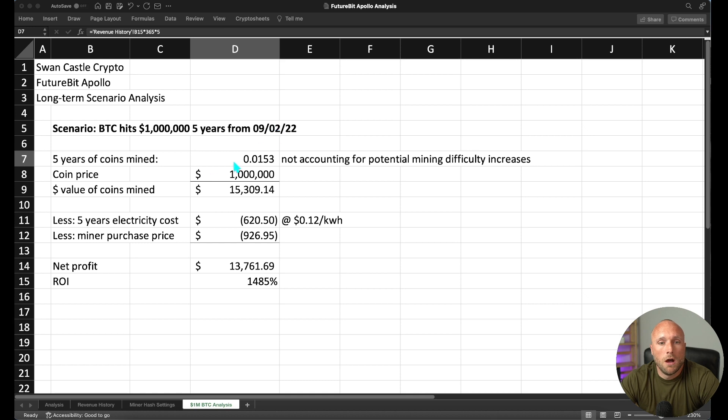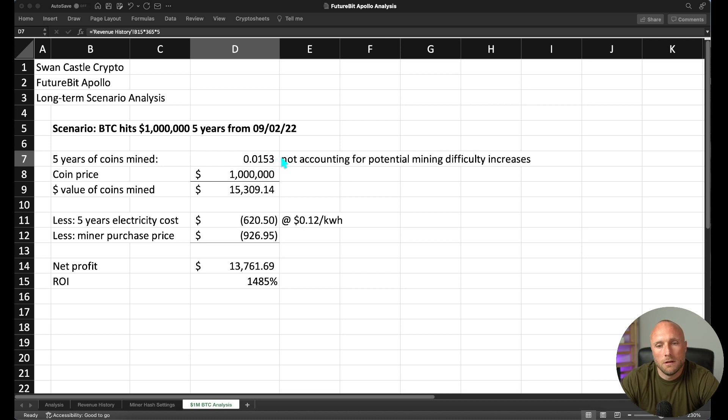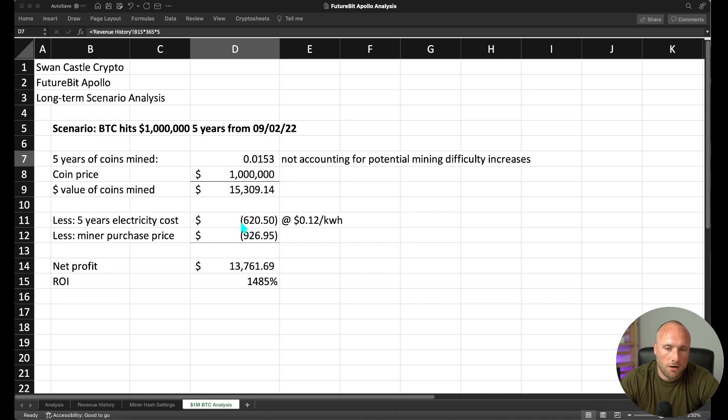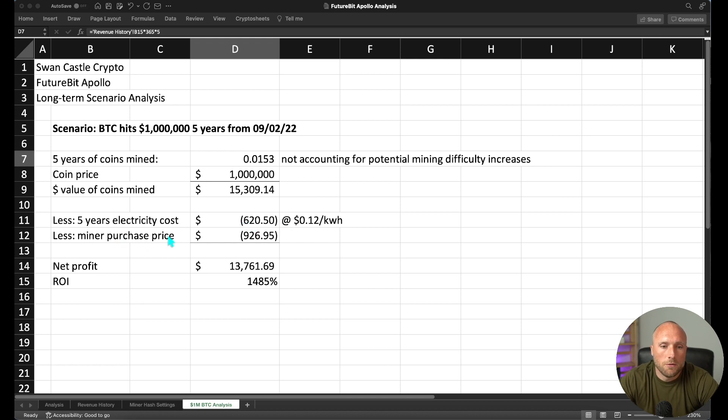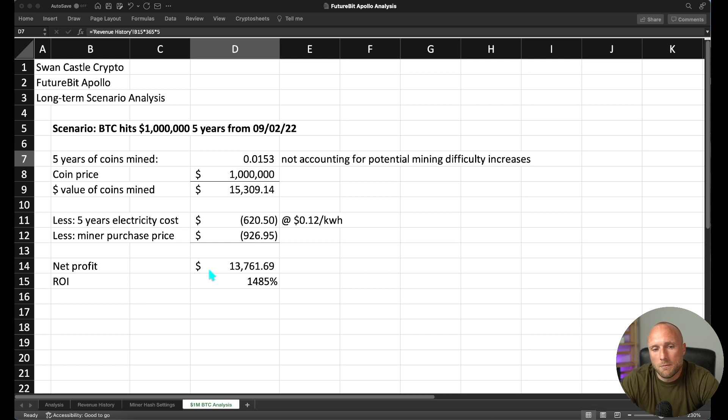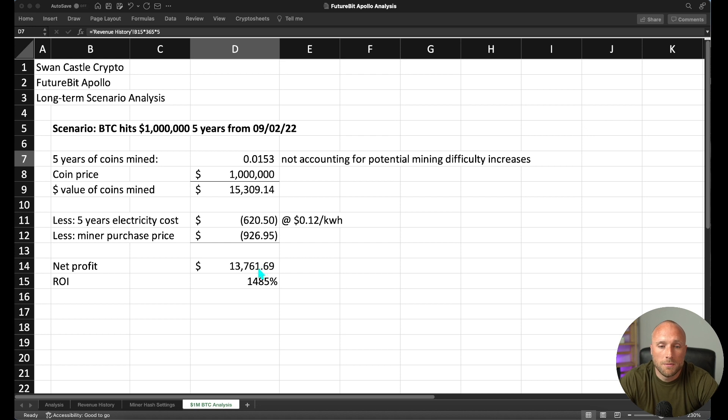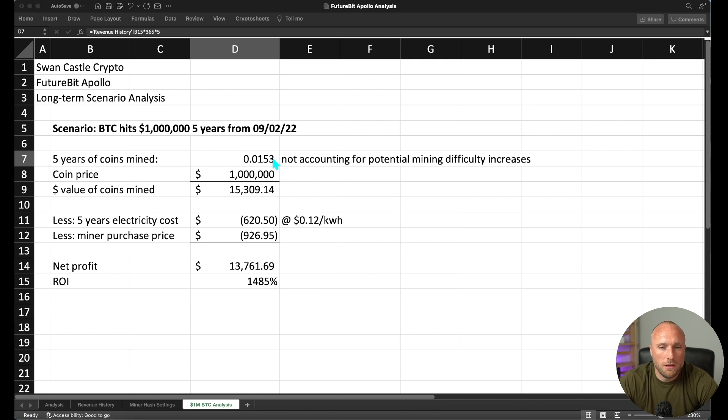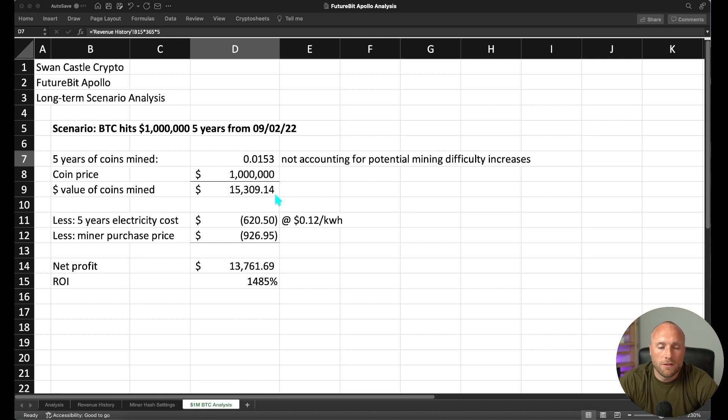So if we were to see a million dollar Bitcoin price five years from September 2nd, 2022, we would have mined 0.0153 Bitcoin over those five years. Now that is not accounting for any potential mining difficulty increases that we would see over that time. But the value of those coins that we had mined would be worth $15,309. Five years electricity expense costs at a 12 cent per kilowatt hour rate come to $620, less our miner purchase price of $926. You'll get a net profit of $13,761 or a return on investment of 1,485%. So obviously this scenario may seem quite unrealistic at this point, especially since we're only sitting at $20,000 Bitcoin today. But I think you need to realize five years is a very long time from now and a lot of things can change over the next five years. So I think this is a scenario that's important to keep in mind to just look at the potential upside that you could see in Bitcoin and the impact it would have on this miner.